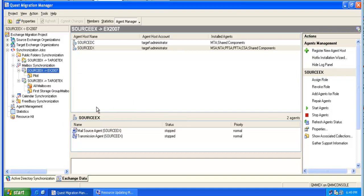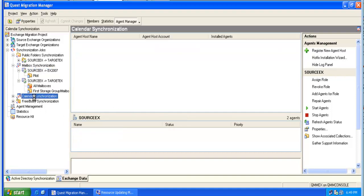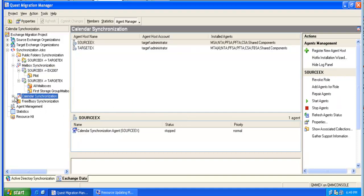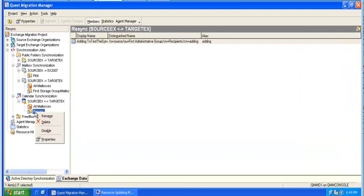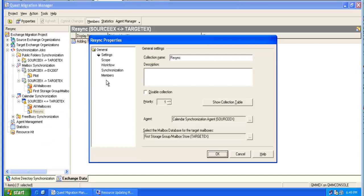A full resynchronization can also be performed for the calendar information. We can go to our calendar synchronization job and resynchronize our calendar collection.